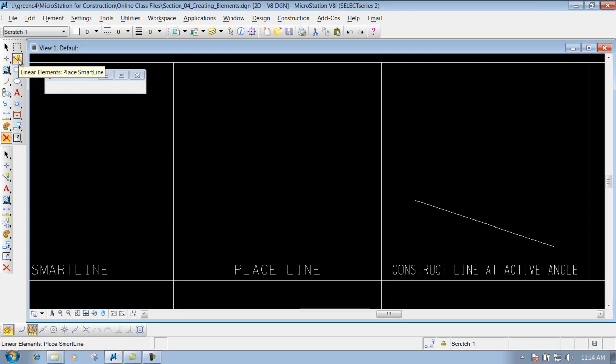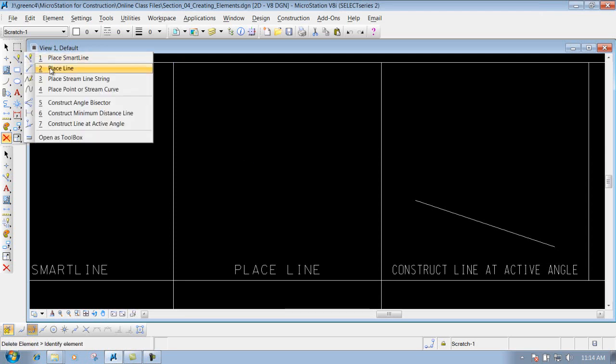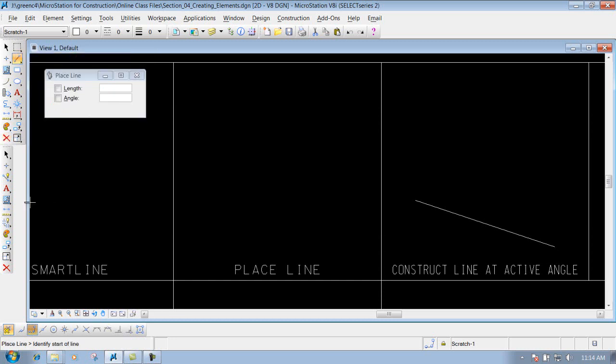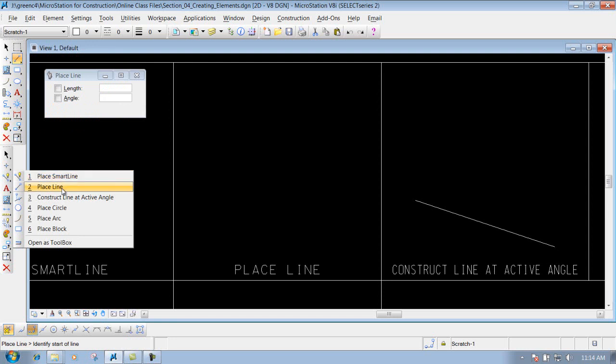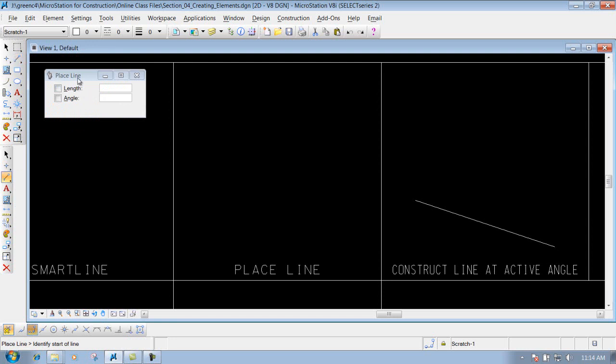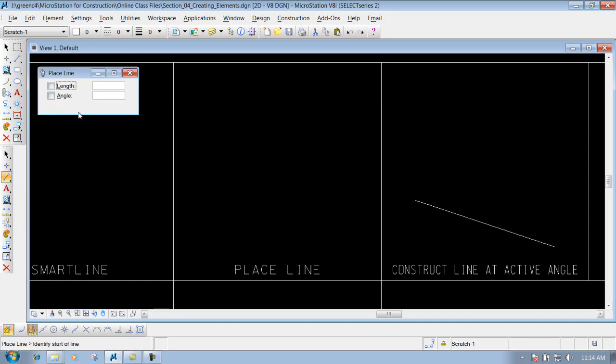You can get to the place line tool here in your main toolbar, or you can also go to your construction tools and get the place line tool right here. Like I said, it's just a watered-down version of your place smart line tool.